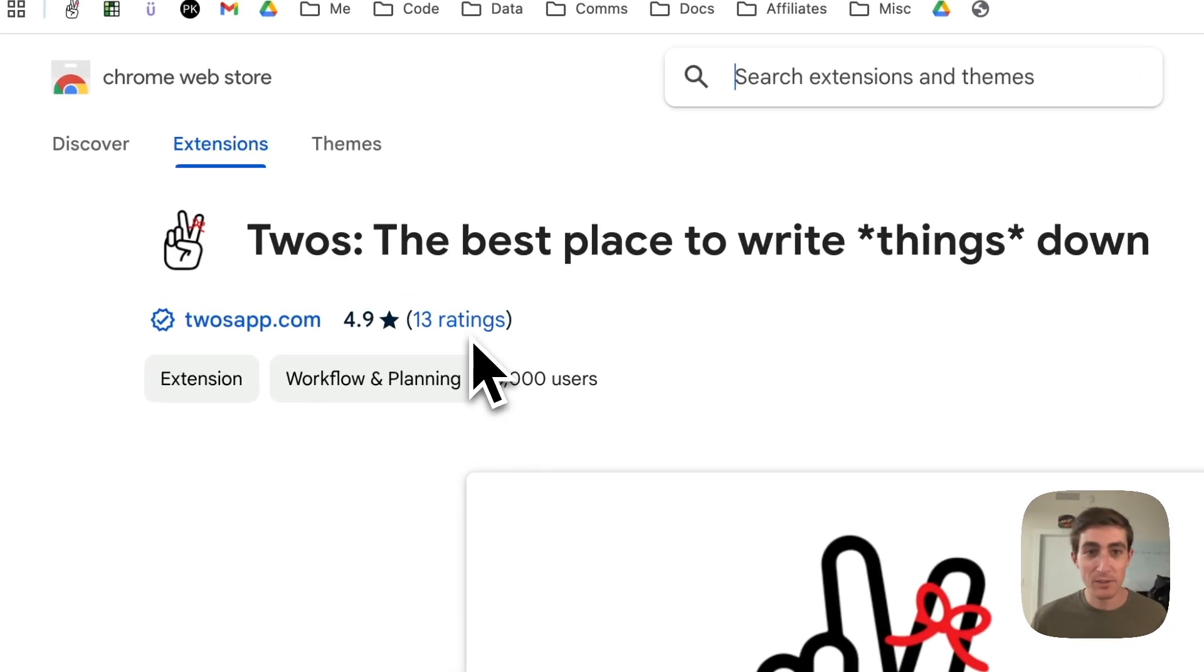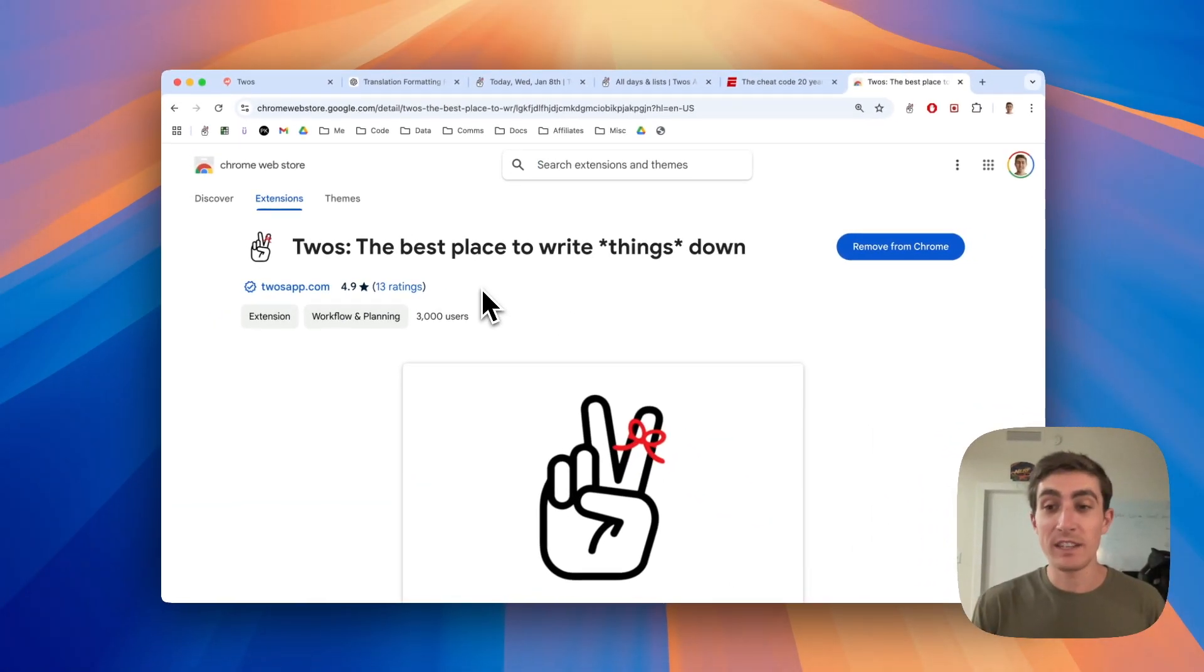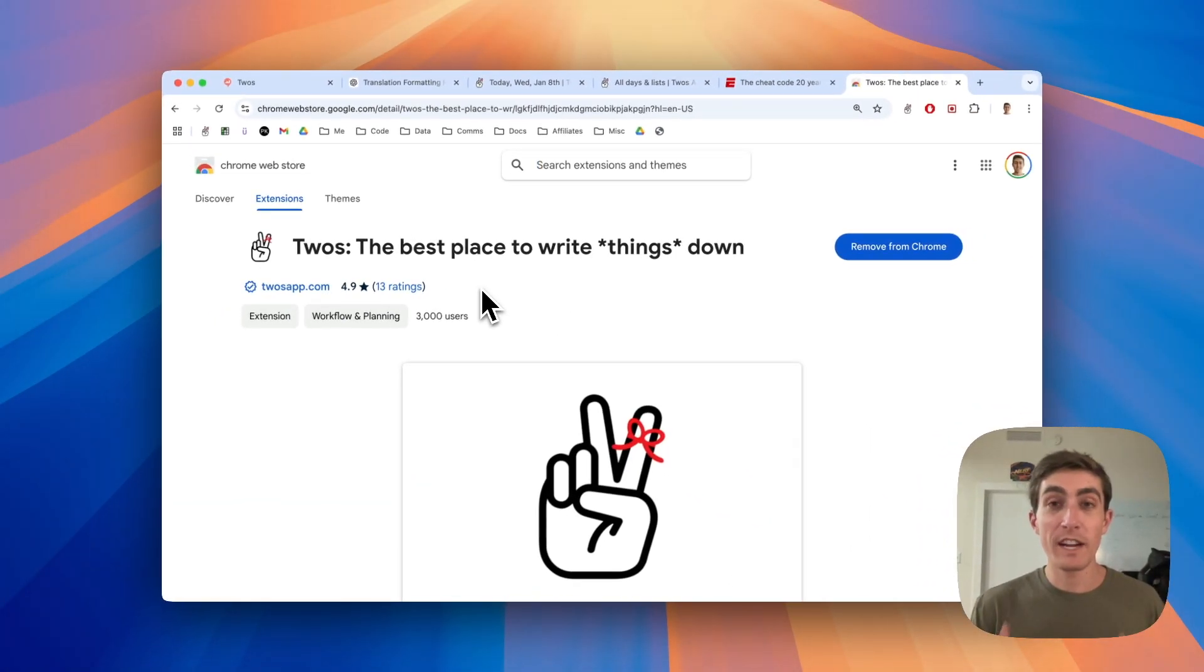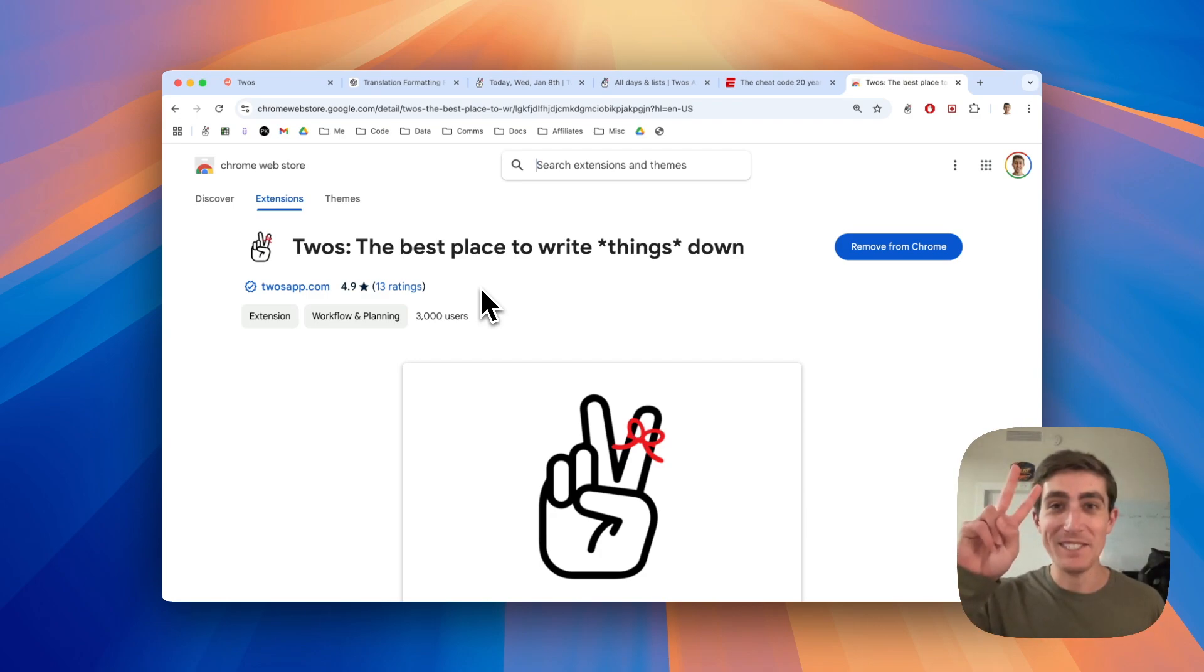We've got 3000 users, but we only have 13 ratings. Thank you so much for watching. Let me know if there are any other features you would like to see regarding the Chrome extension in the comments below and have a happy Tuesday.